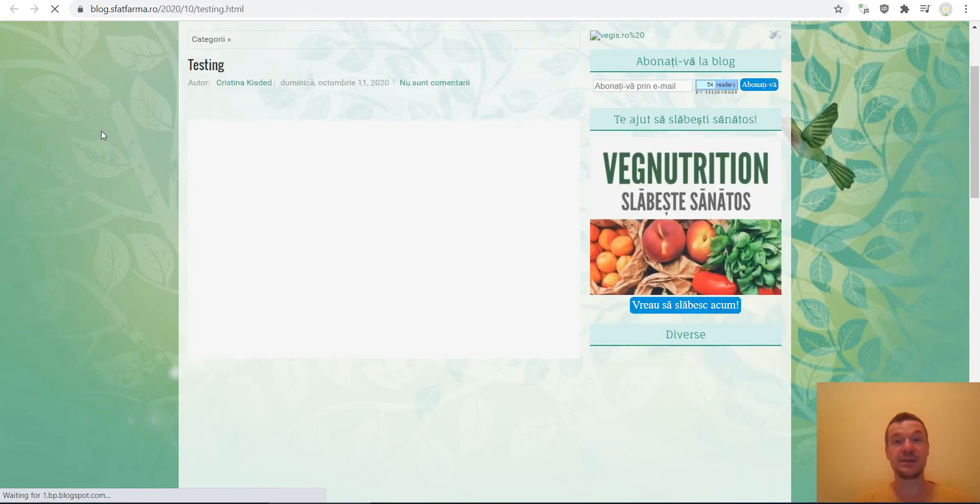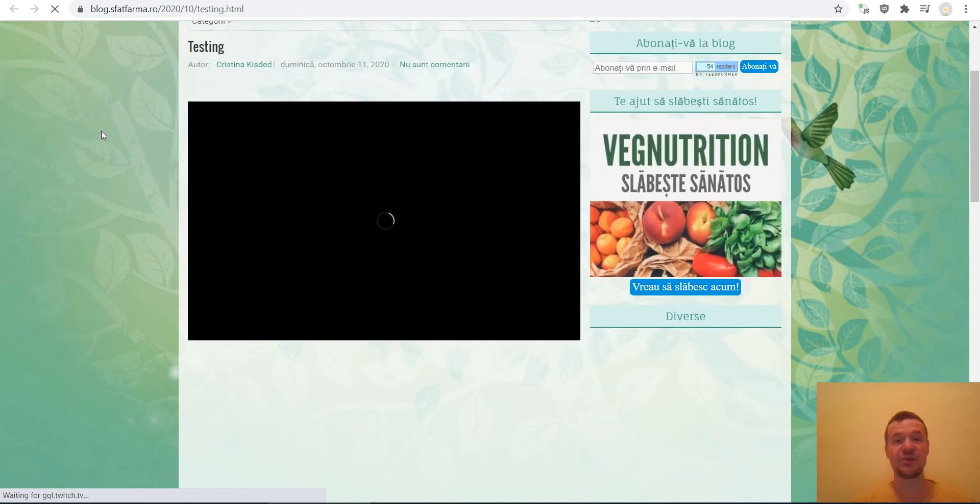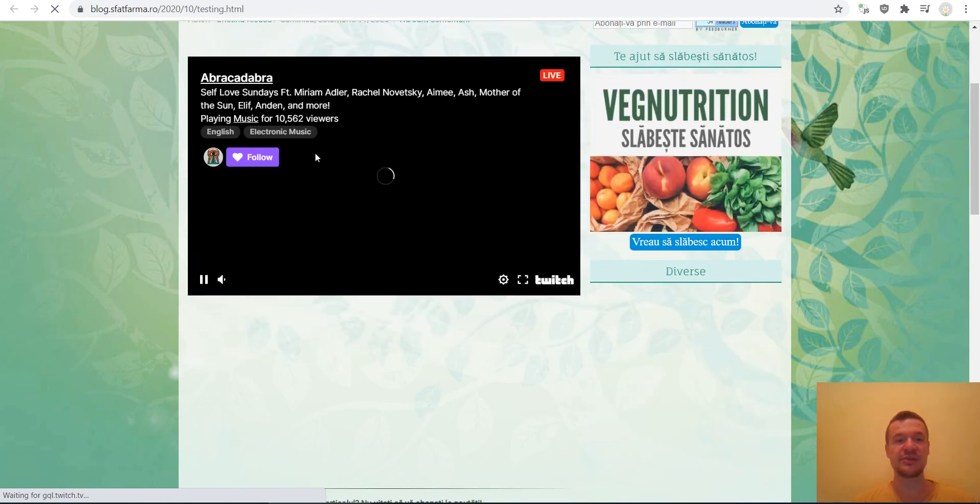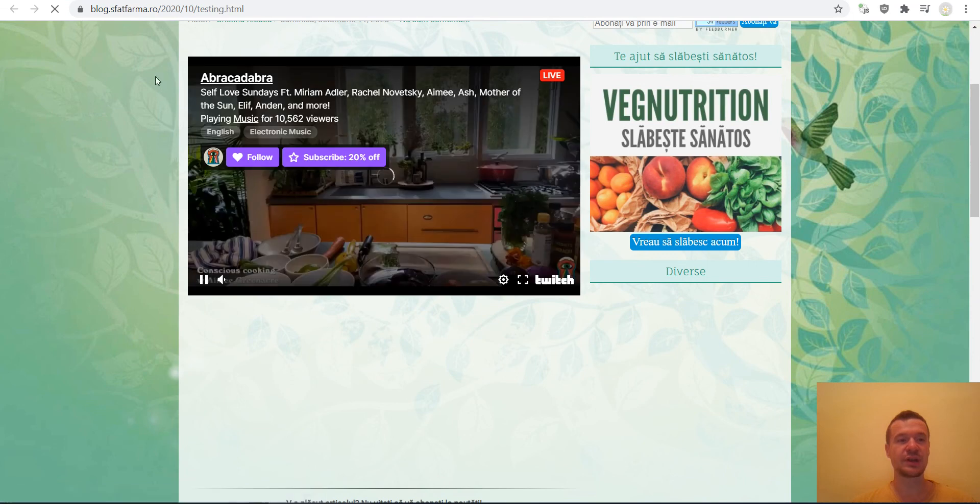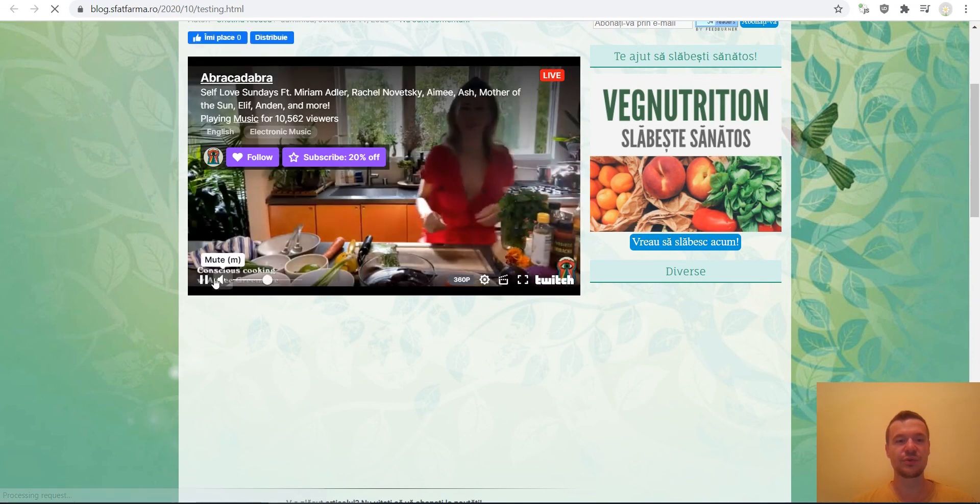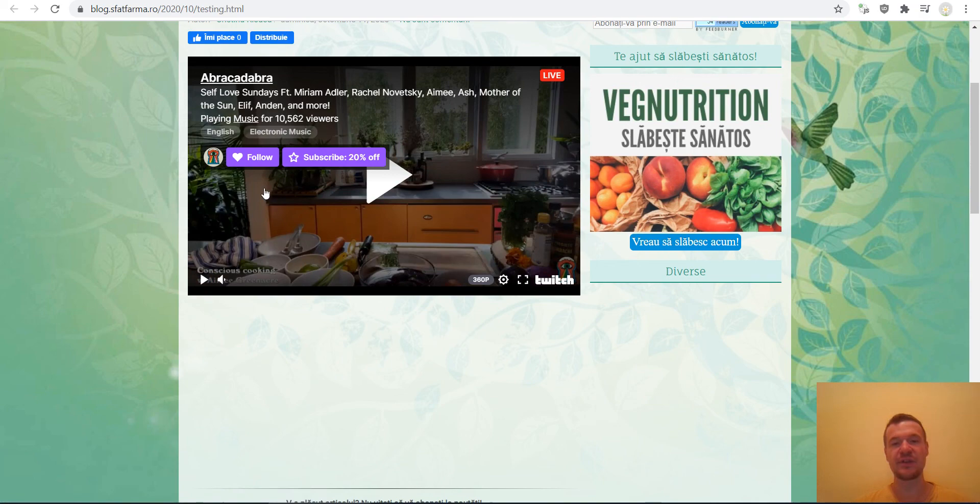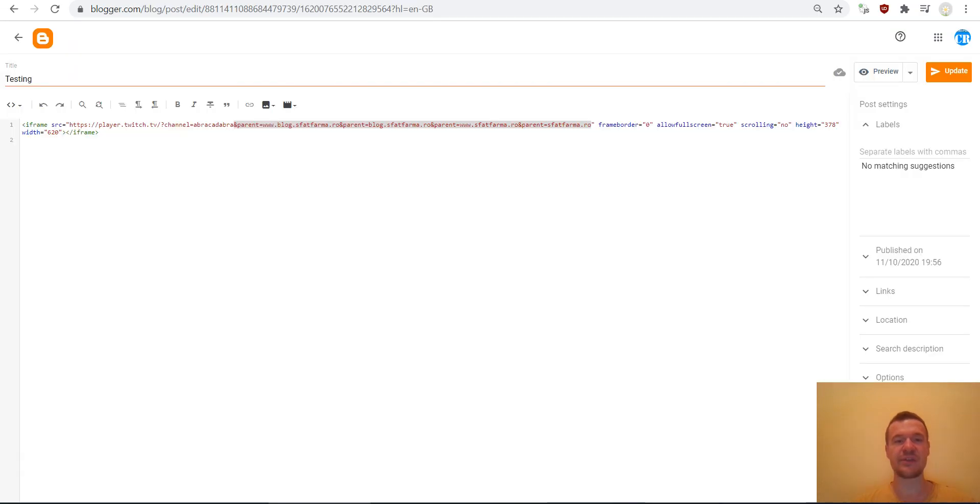And as you can see the embed started working now. Twitch is live now on my site and it is working. I hope this explanation helped you guys.